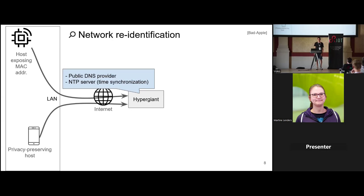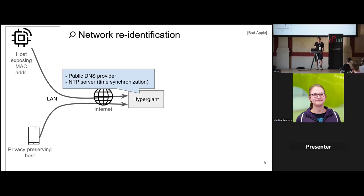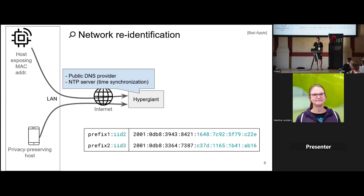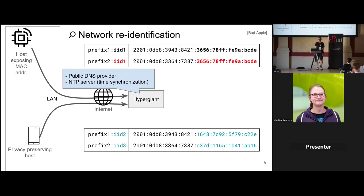Consider a home network with one IoT device that exposes a MAC address — not using privacy extensions — and one privacy-preserving host. Both connect to a third-party server; in this example a hypergiant, a large central provider offering public DNS or NTP services. For the privacy-preserving host, on prefix rotation this third party sees two different prefixes and two different interface identifiers. For the host exposing its MAC address, however, the interface identifier remains stable across prefixes.